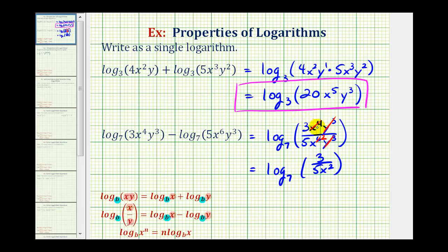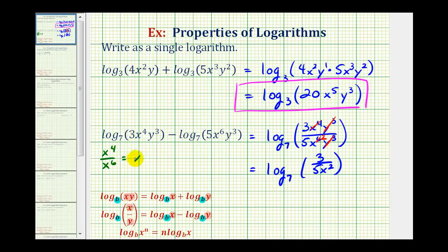Taking a closer look at x to the fourth divided by x to the sixth, there are several ways to simplify this. Because we have a quotient, we could subtract the exponents. Four minus six is equal to negative two, and x to the negative two is equal to one over x squared.